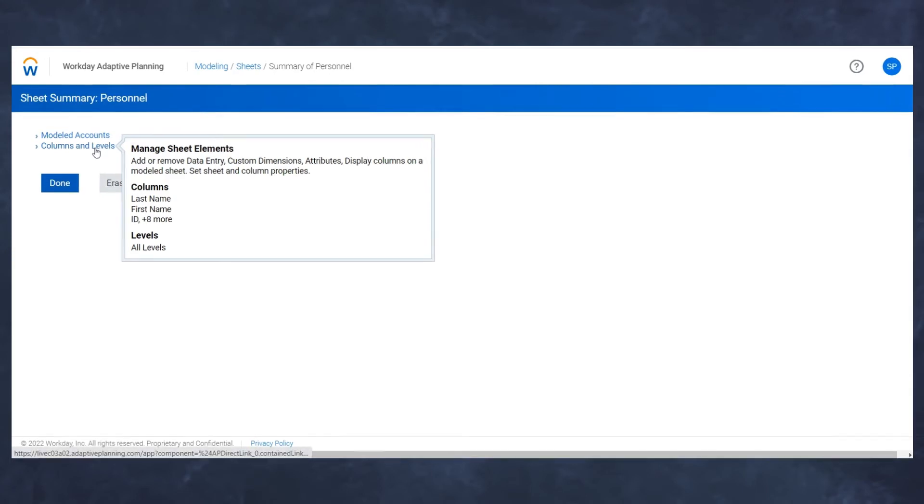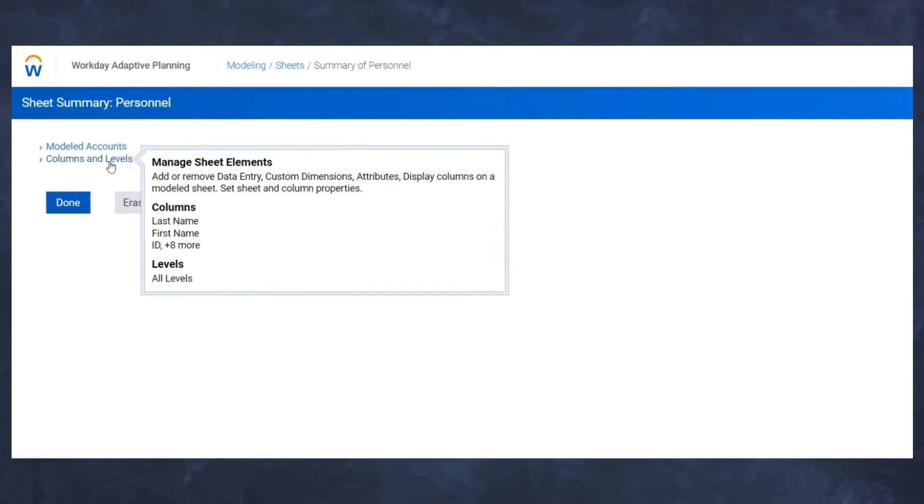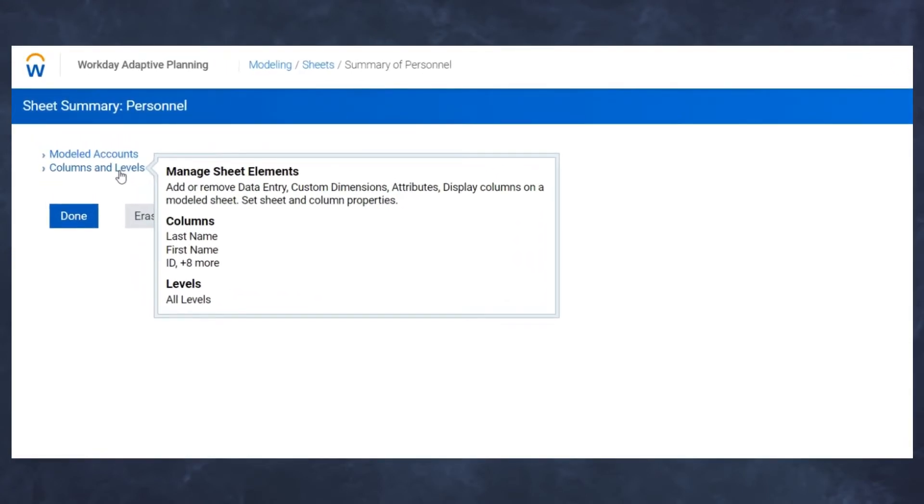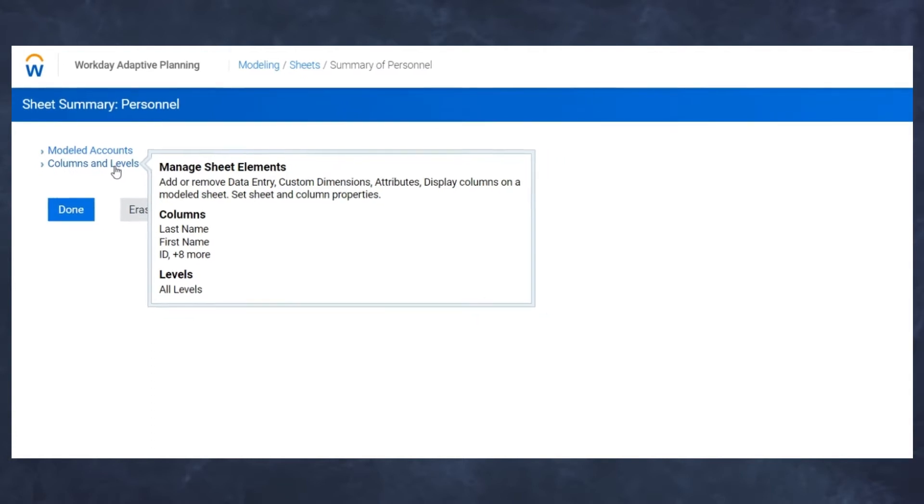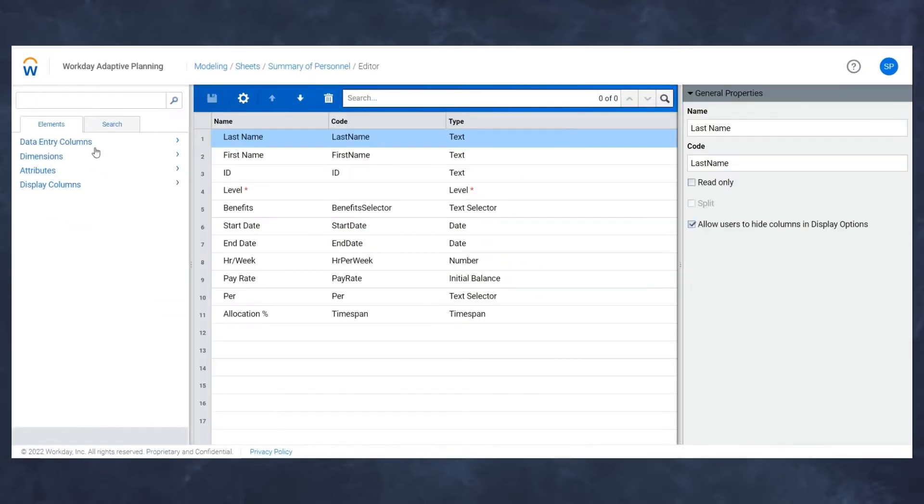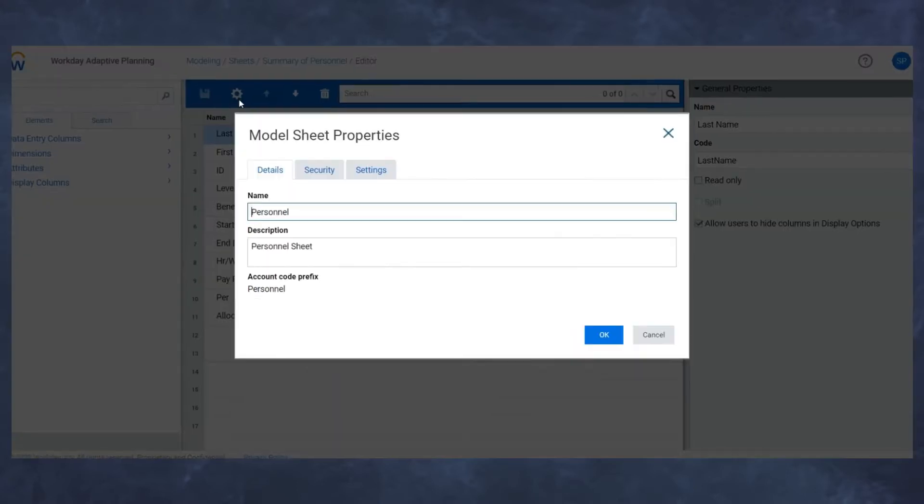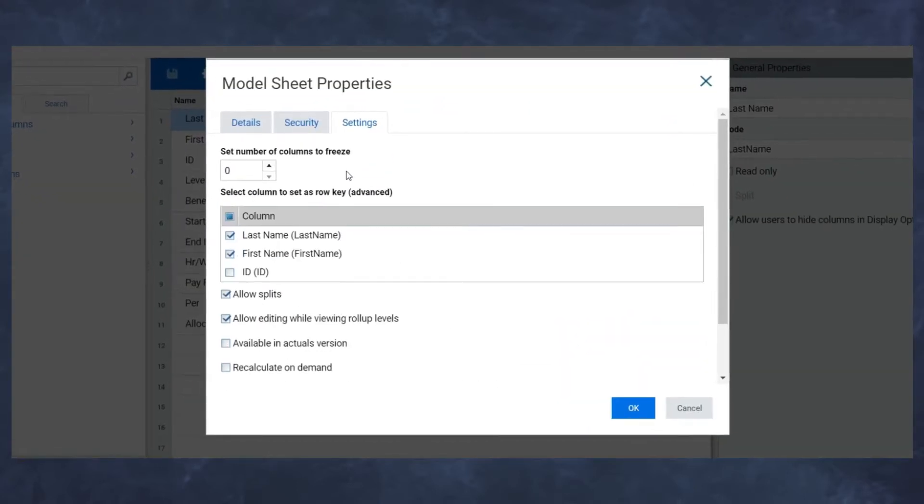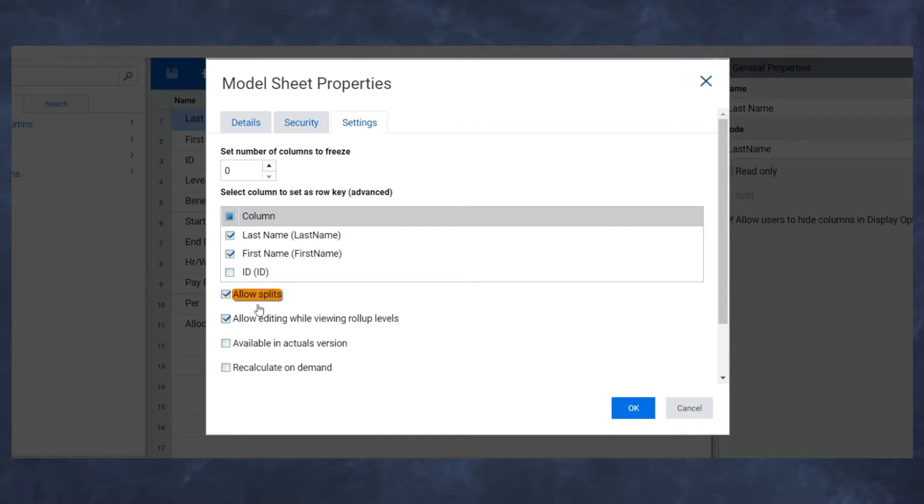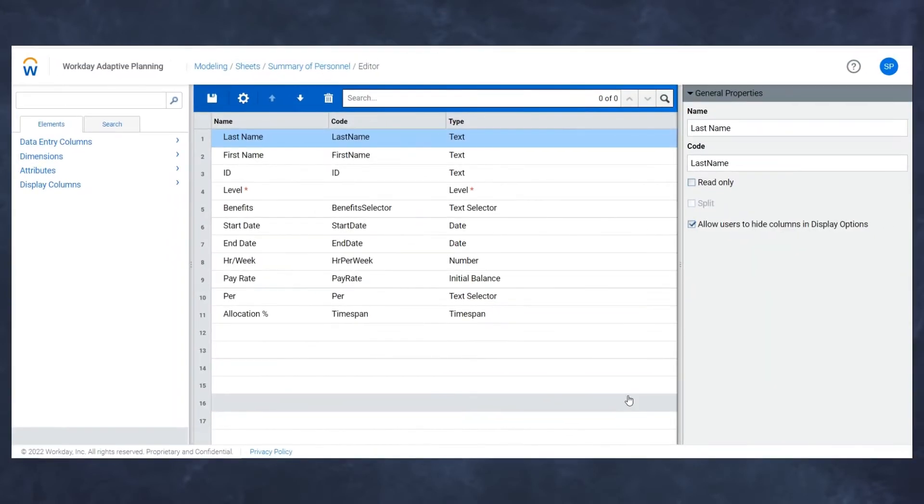The first thing I want to do is make sure that my columns in my personnel sheet are splittable to the areas I want them to be split by. To do that, I need to go to my settings menu and have allow splits checked off. If this is not checked off, you're not going to be able to assign your specific columns to be splittable. In this case, I have it checked off, so I'm going to hit okay.